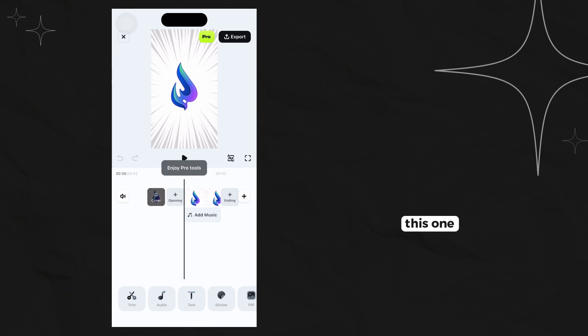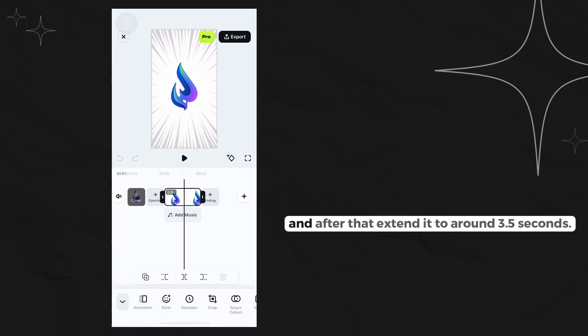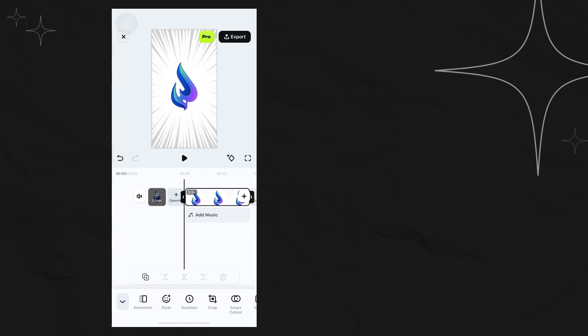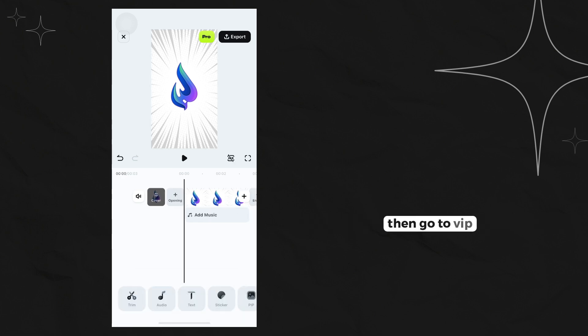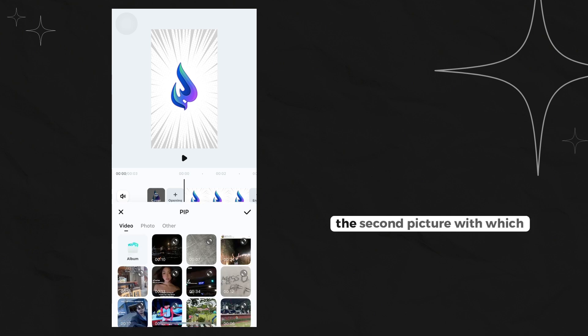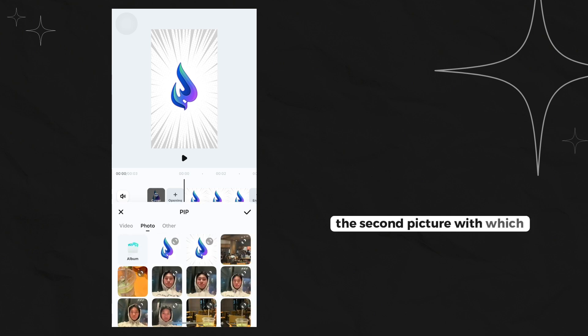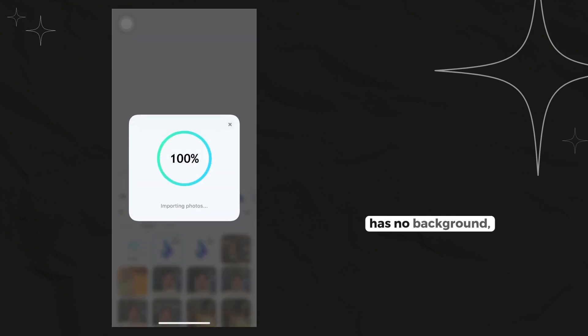After that, extend it to around 3.5 seconds. Then go to PIP to overlay the second picture which has no background.